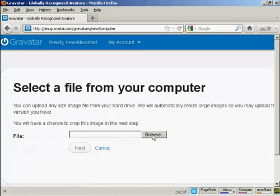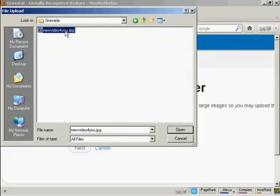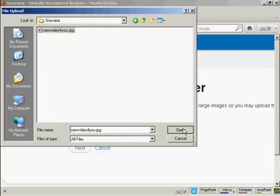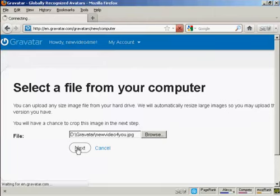Browse to find where the file is. This window opens up, and this is the Gravatar I'm going to use, which is a picture. It's this one here, new video JPEG. Click there to open it, and then click on Next.